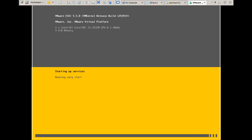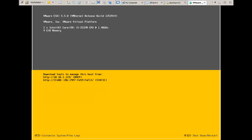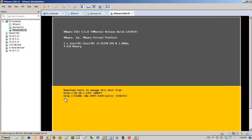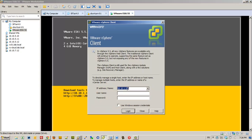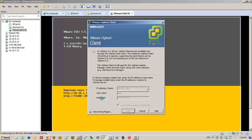We can still use the vSphere client — the Windows client — to connect to the ESXi. That's what we are going to do. Not all the features will be visible through the vSphere client, so in order to have all the features vSphere offers, you need to install vCenter Server and use the vSphere Web Client.